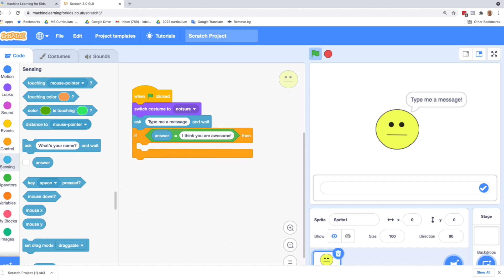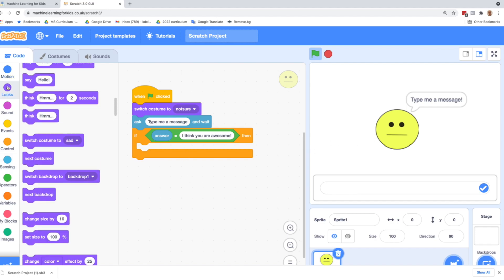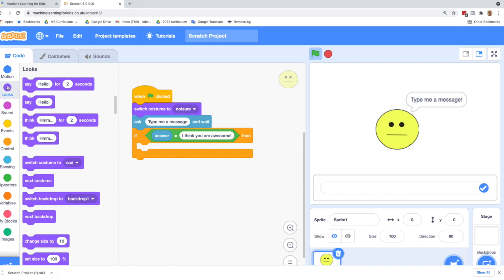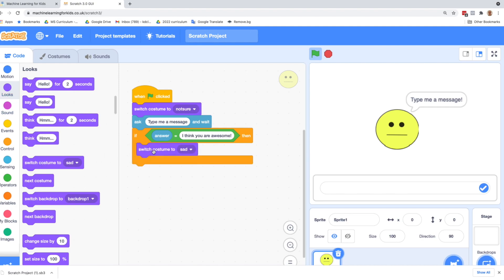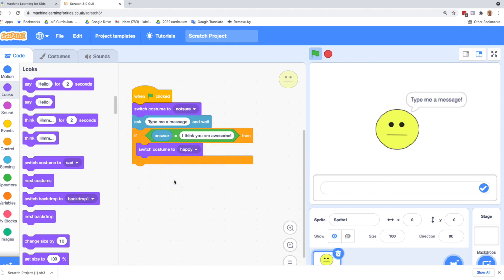If they've typed that, we want to make a happy face. So let's go back to looks and to the costumes, and we're going to do a switch costume. And this time I'm going to switch it to happy. Now that we've got happy taken care of, we want to do the same thing for sad.